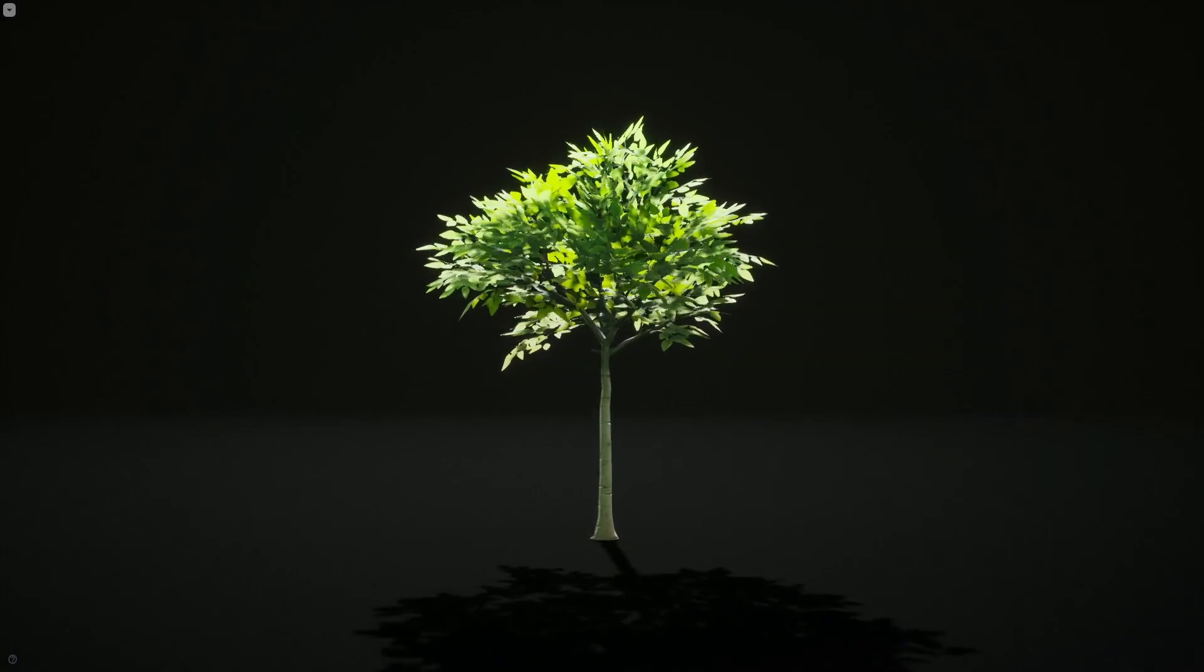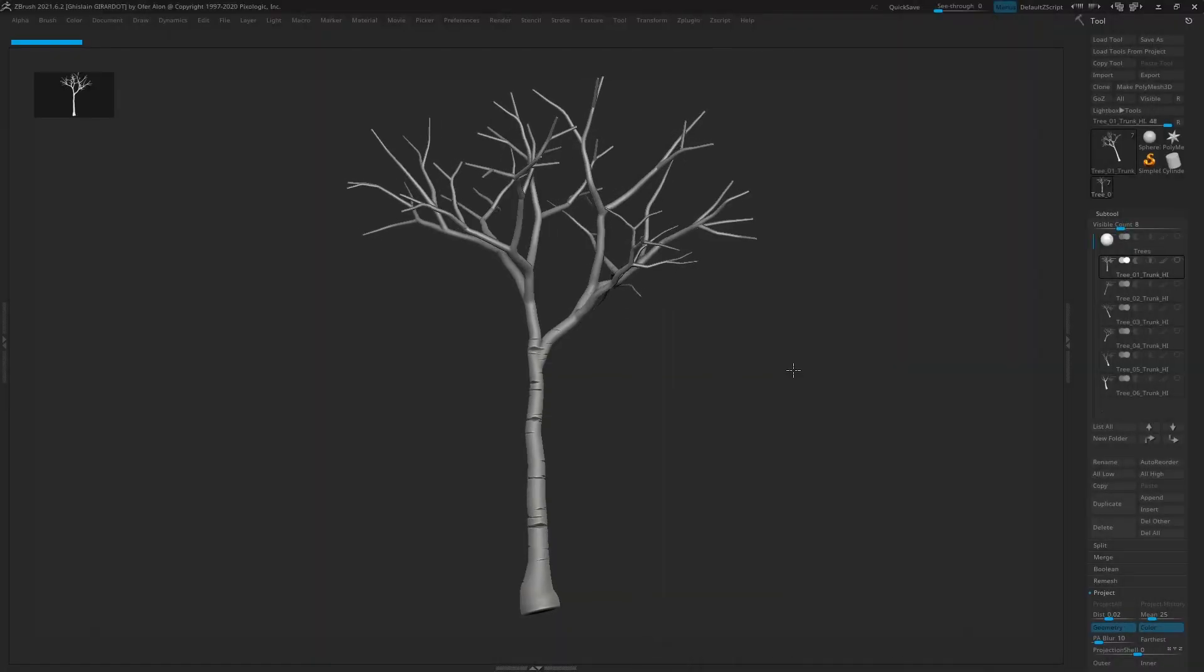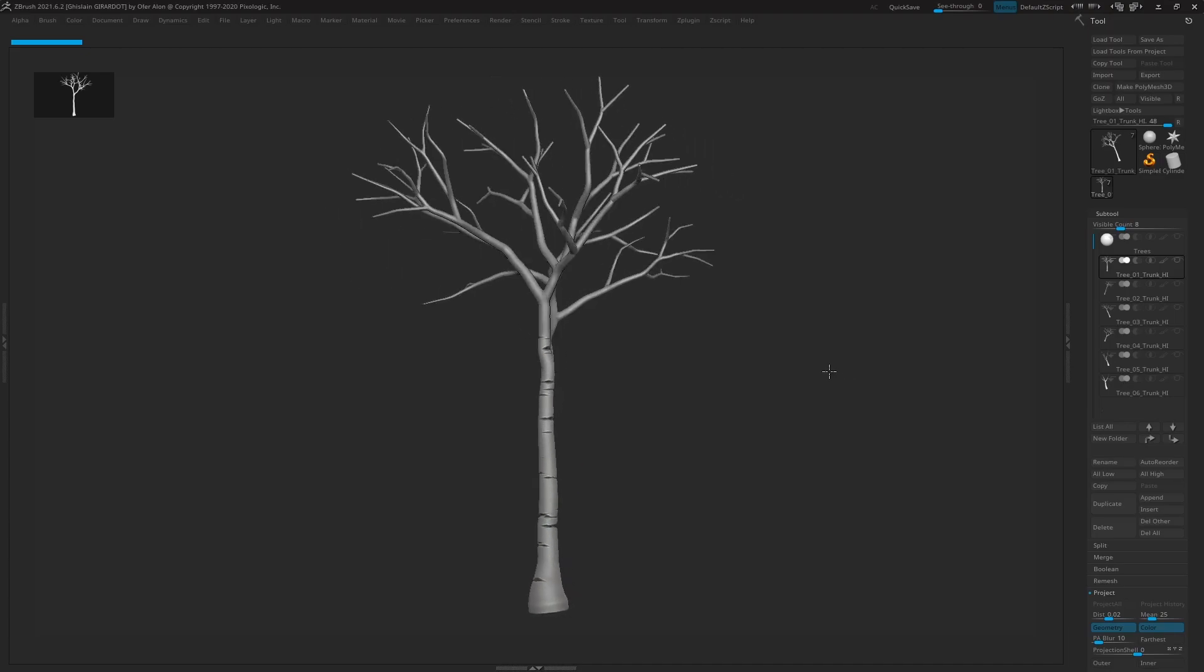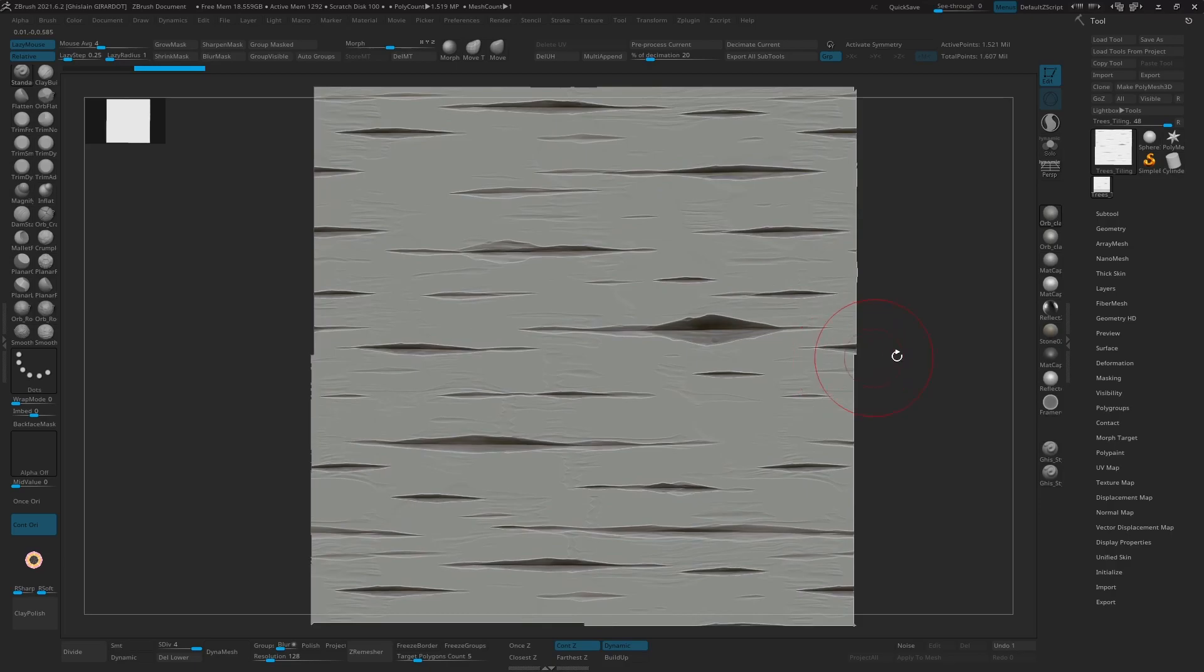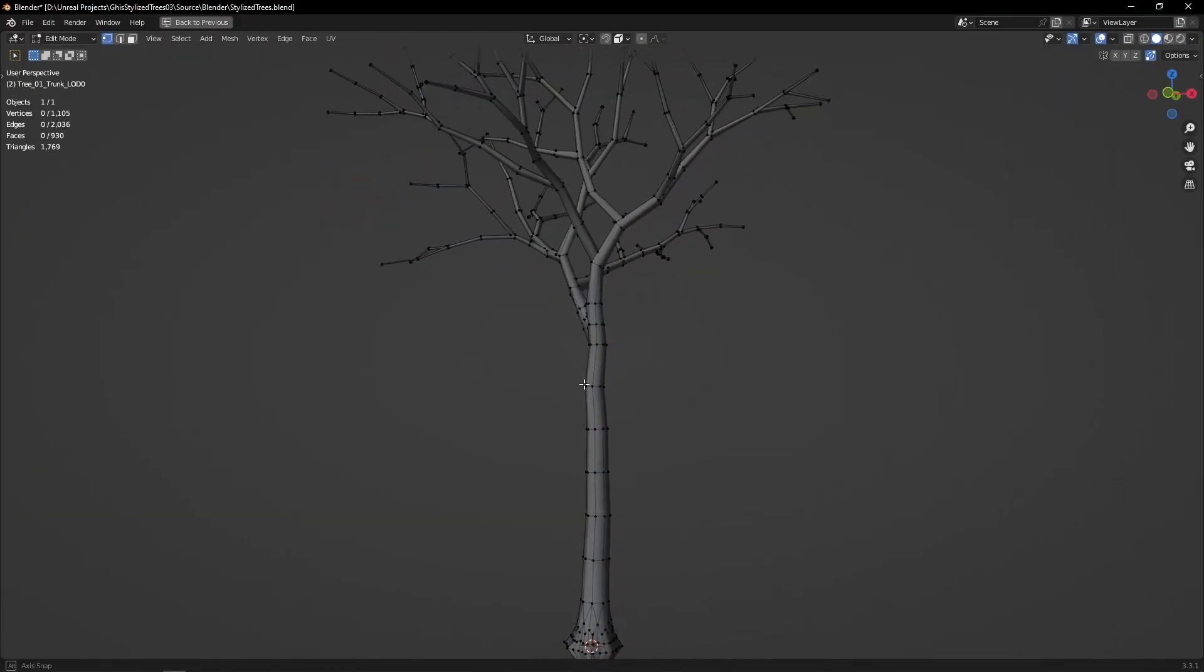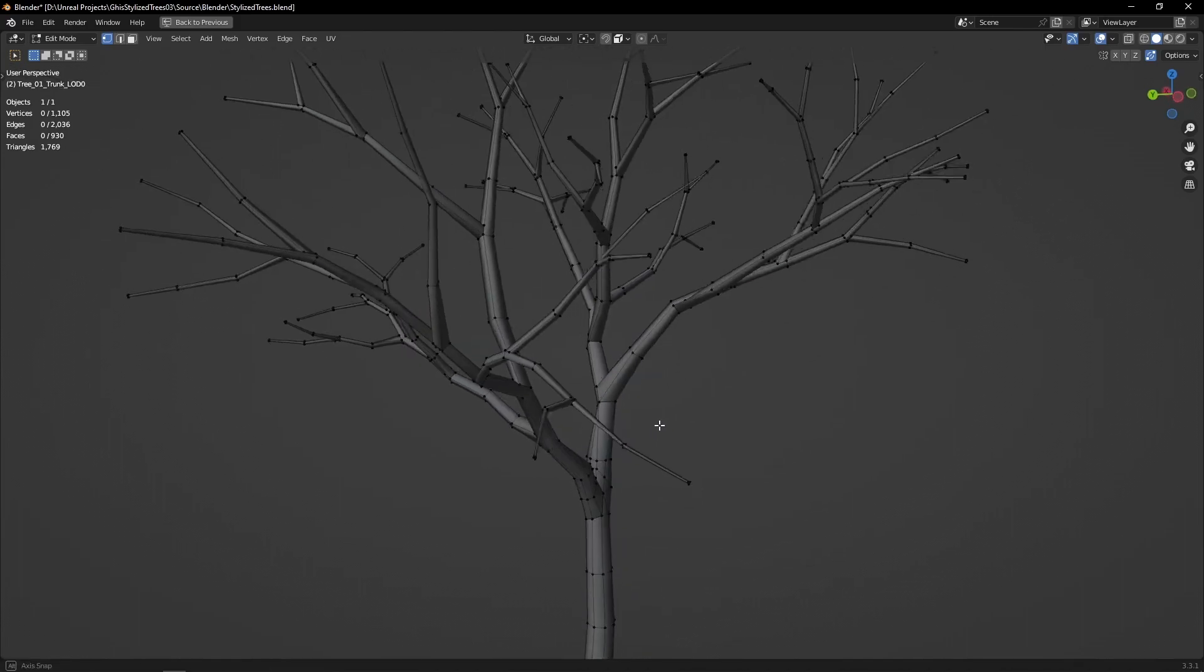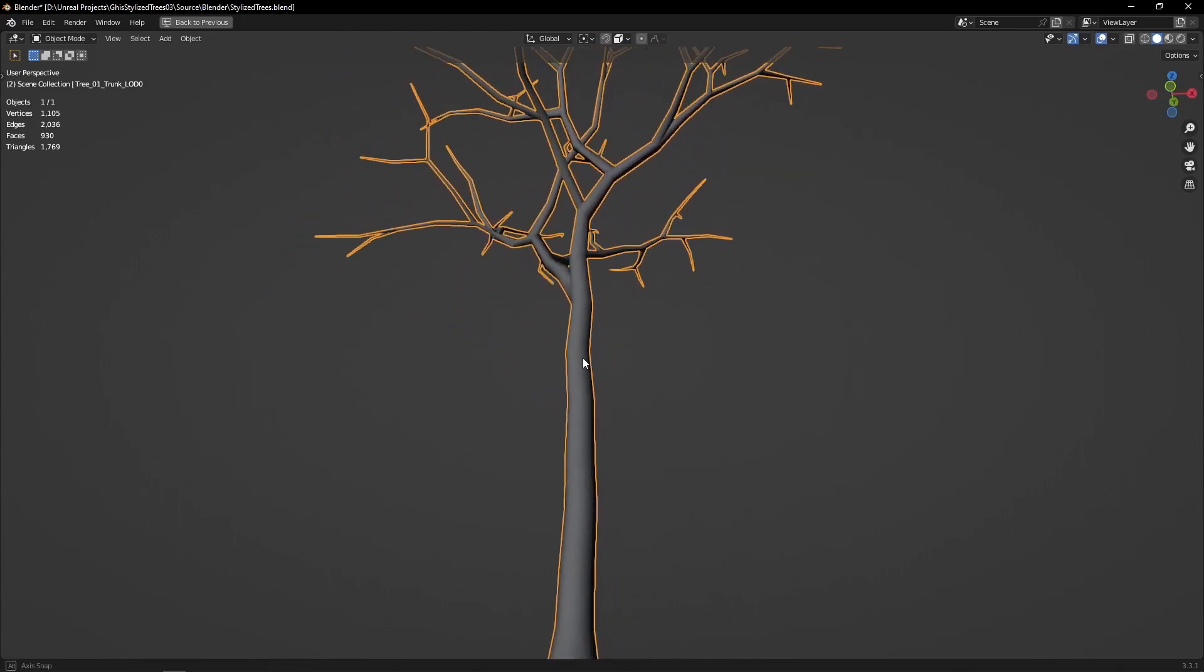Once I was happy with how that looked in engine, I finally exported the tree base mesh to ZBrush to do a quick sculpting pass. Nothing crazy—I kept things subtle. I also sculpted a very simple tiling wood texture. Then I hand modeled the low poly mesh. You could decimate the high poly sculpt, but I chose to do things by hand to have much better control over the final tri count and keep things as low poly as possible.